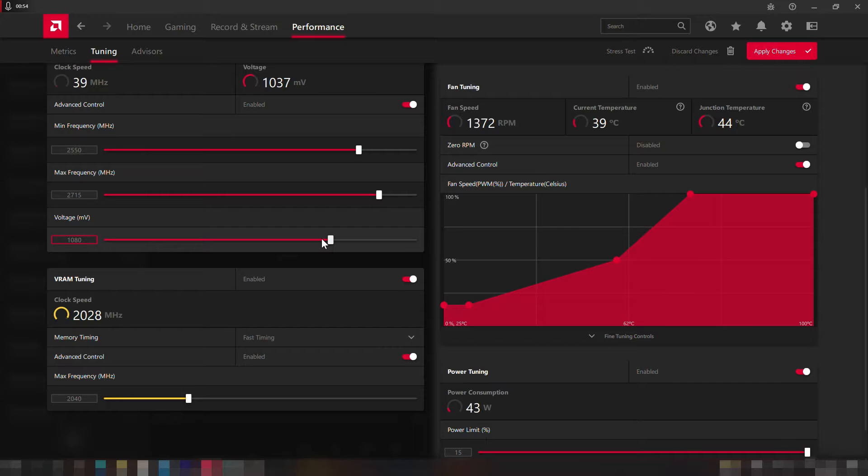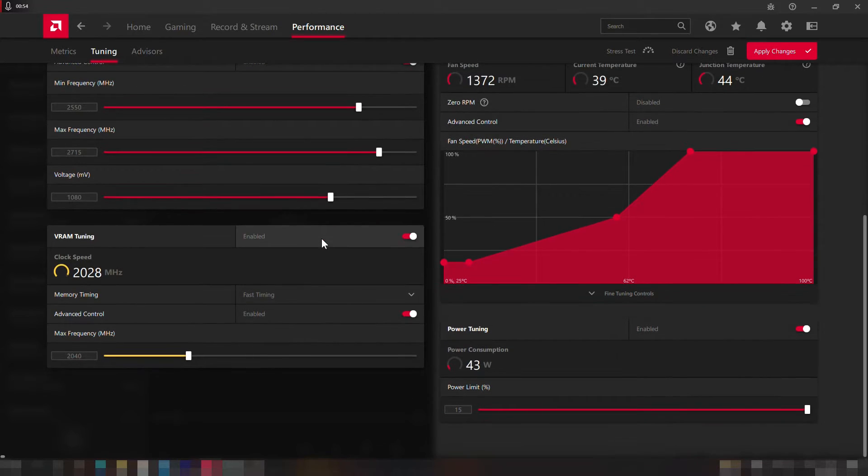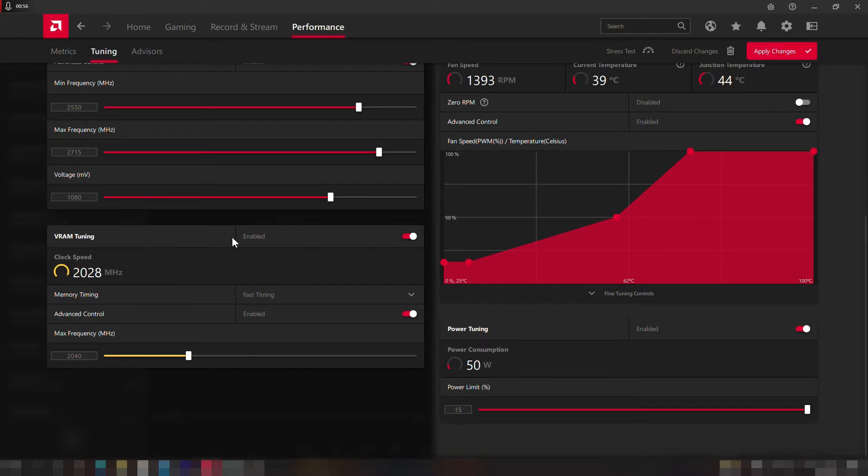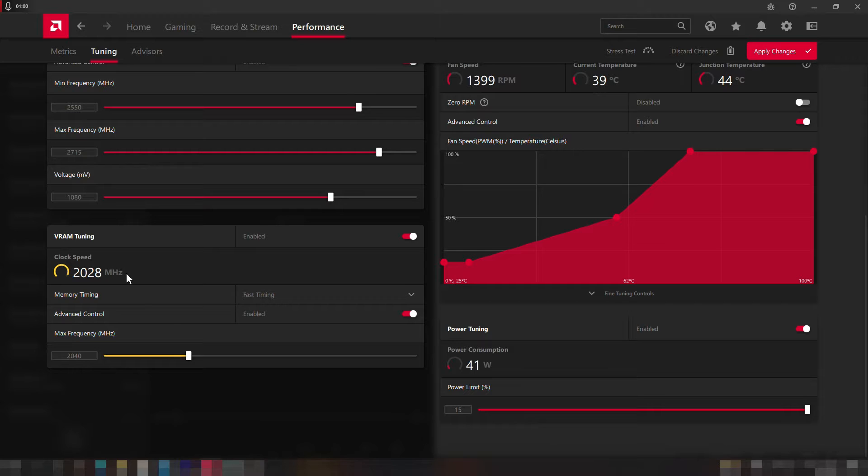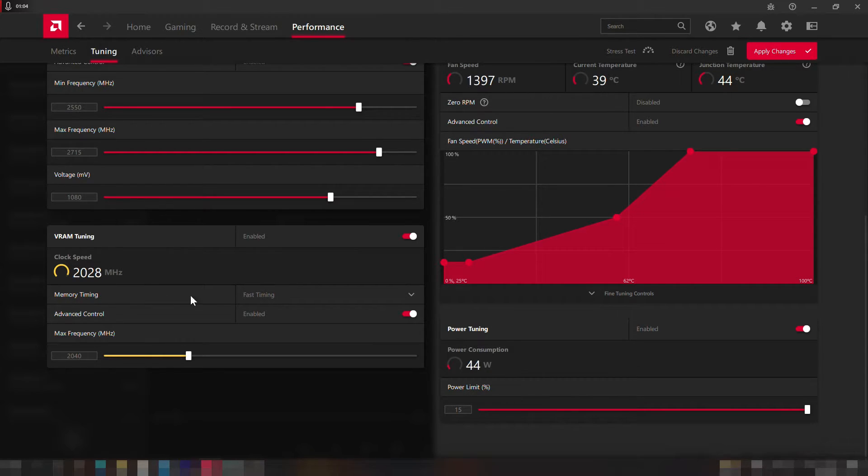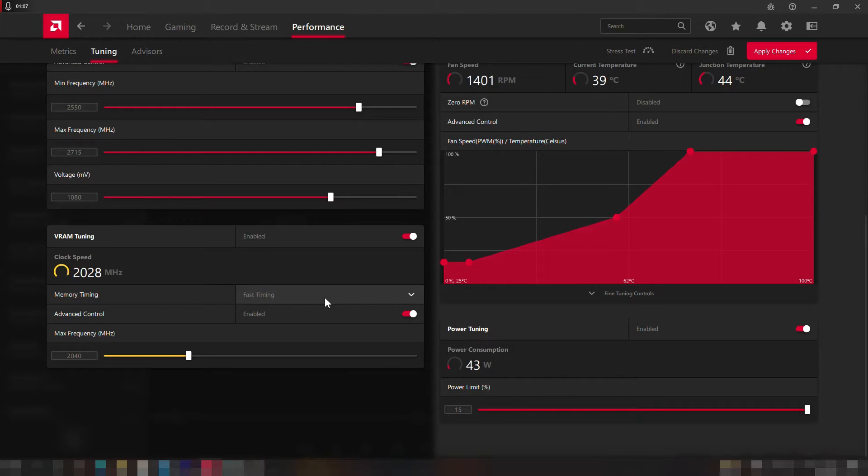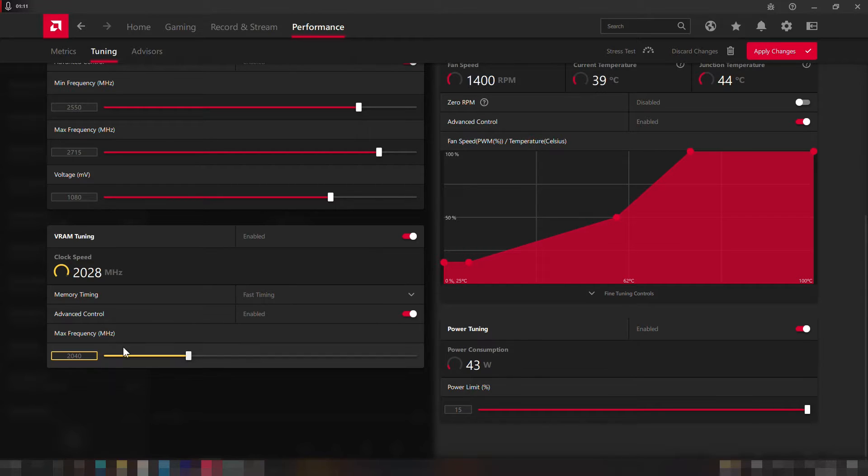Alright then once we are done with the GPU clock speed we can now proceed to the VRAM settings by enabling the VRAM tuning. Then again down below we can see the current VRAM clock speed. Go down to memory timing and select the fast timing option, then enable the advanced control and move the VRAM clock slider to 2040.